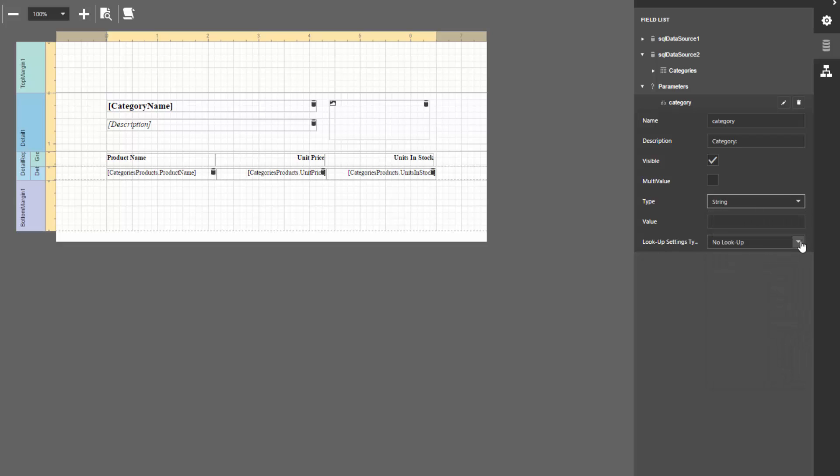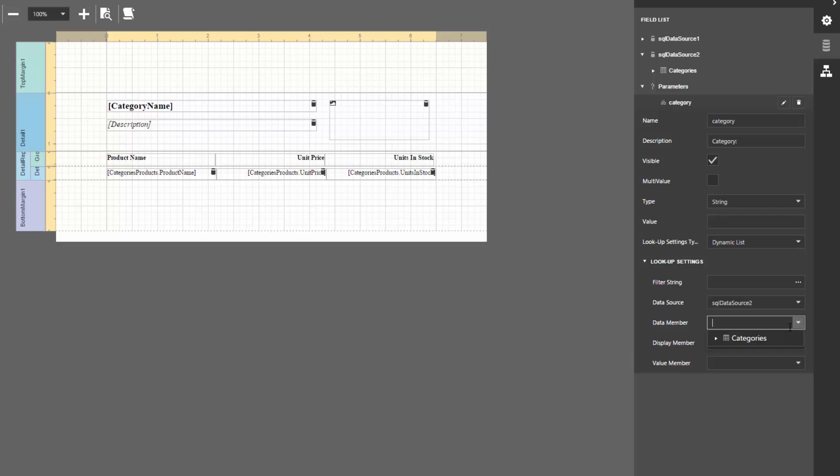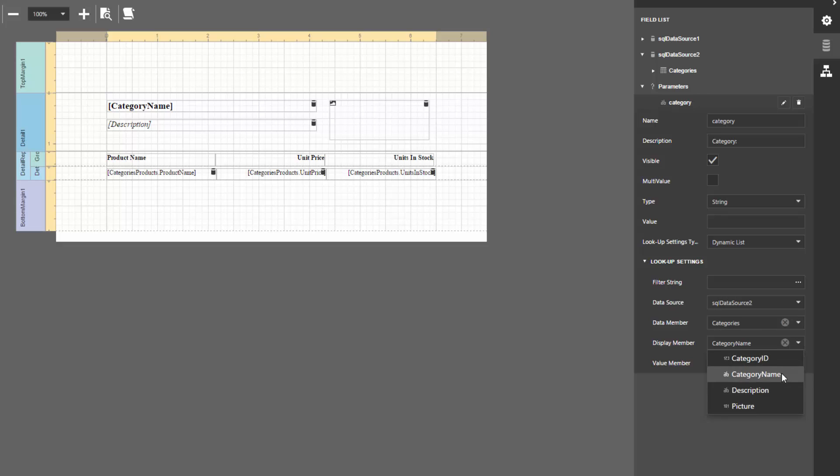Set the LookupSettingsType property to DynamicList to supply parameter values from a dedicated data source. Choose the target data source, specify the data member, and set the display member and value member properties to the same category name data field.